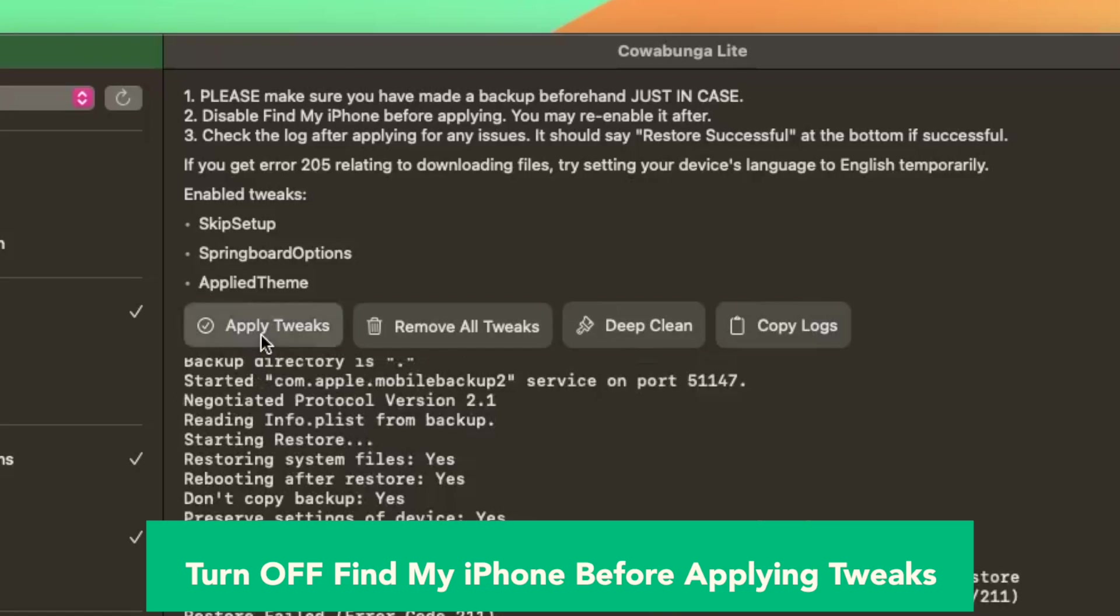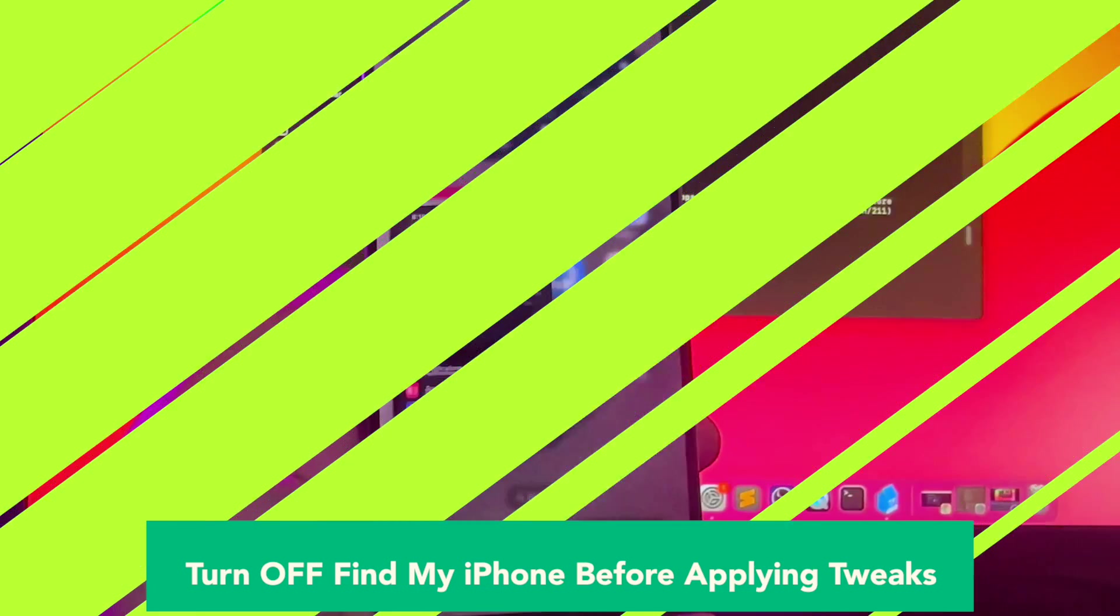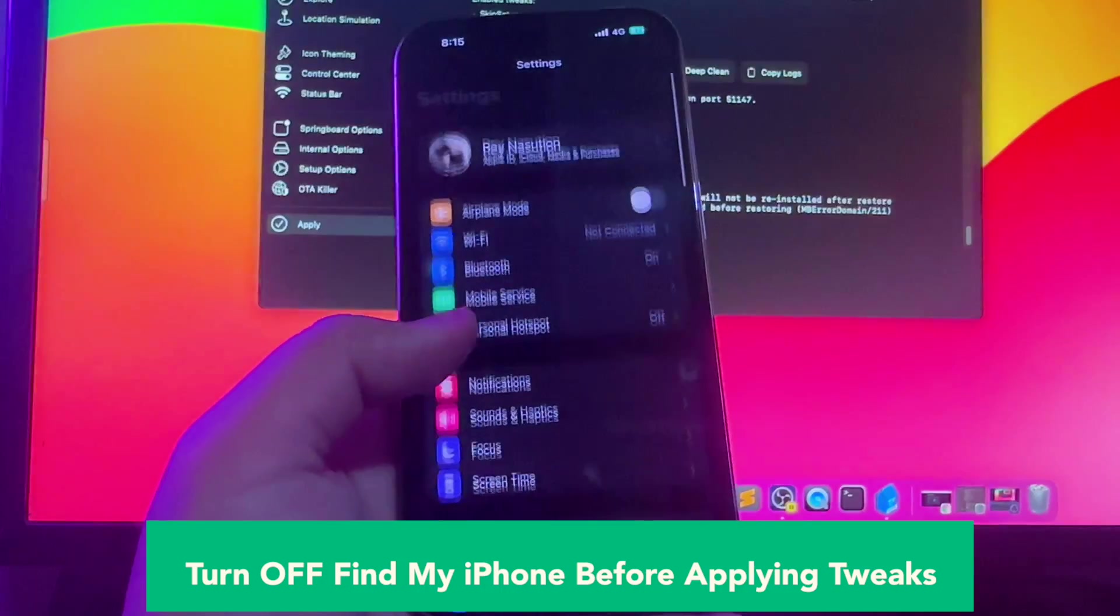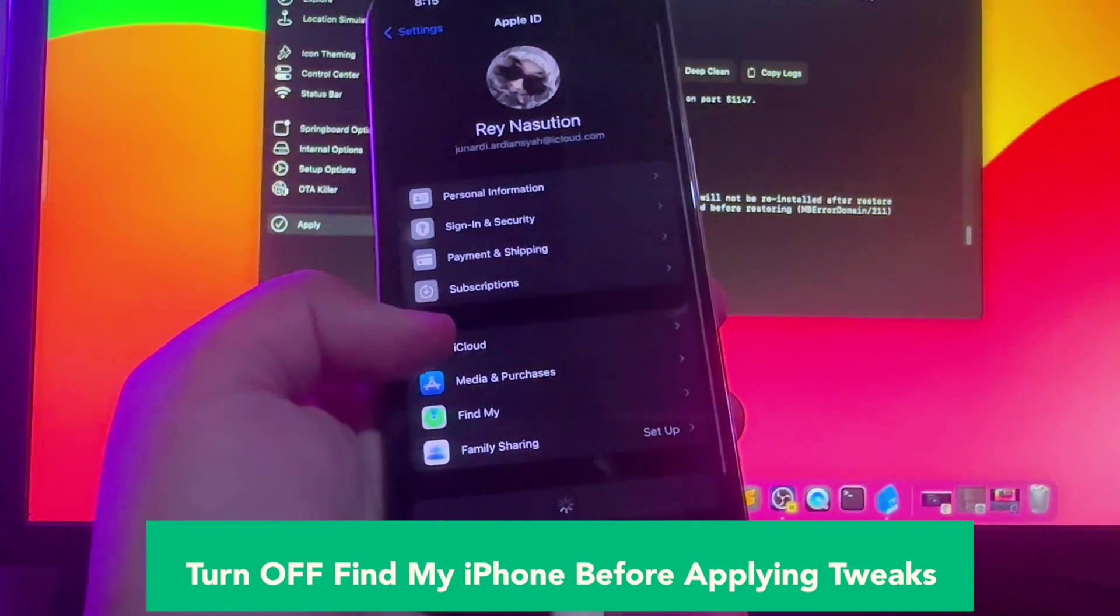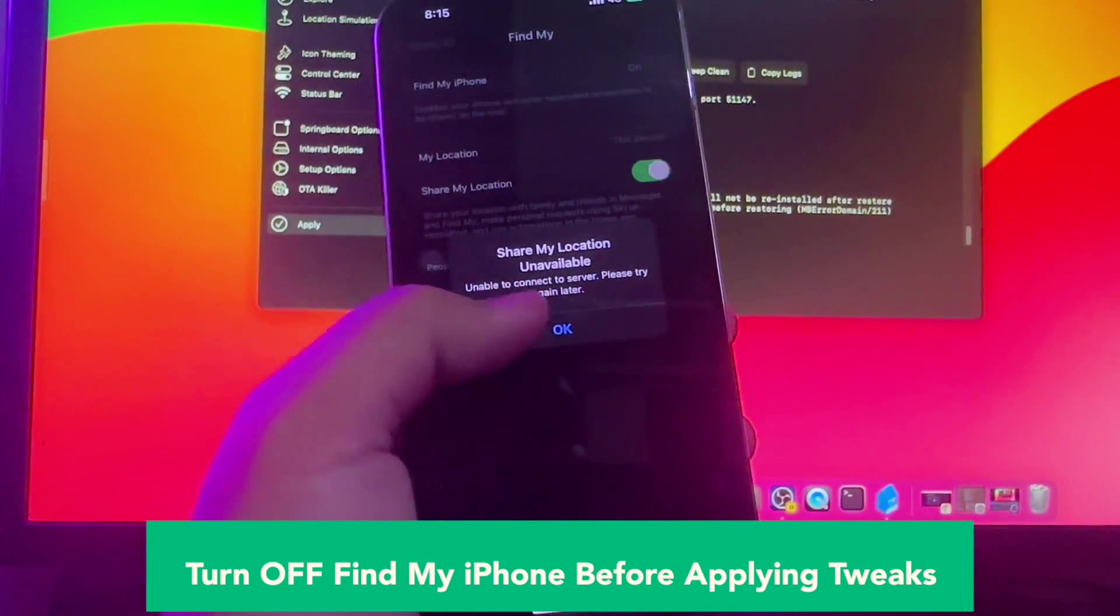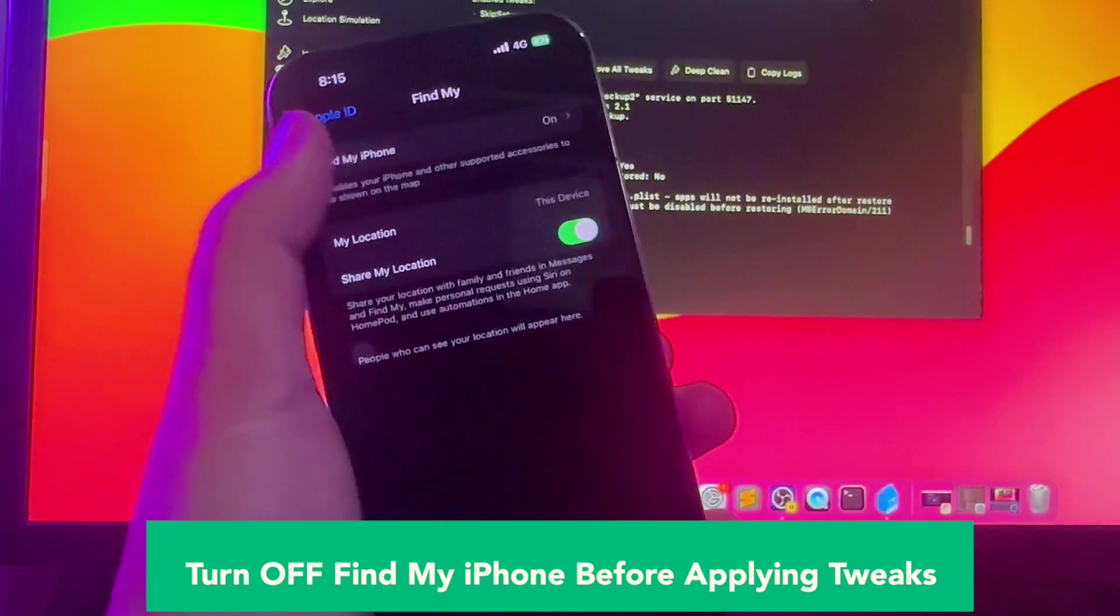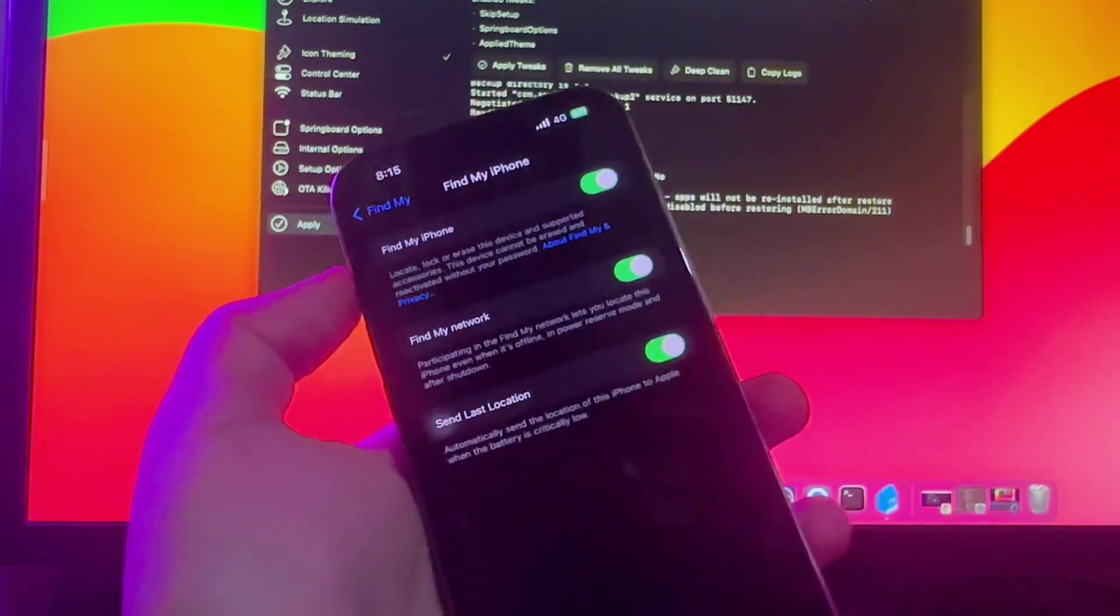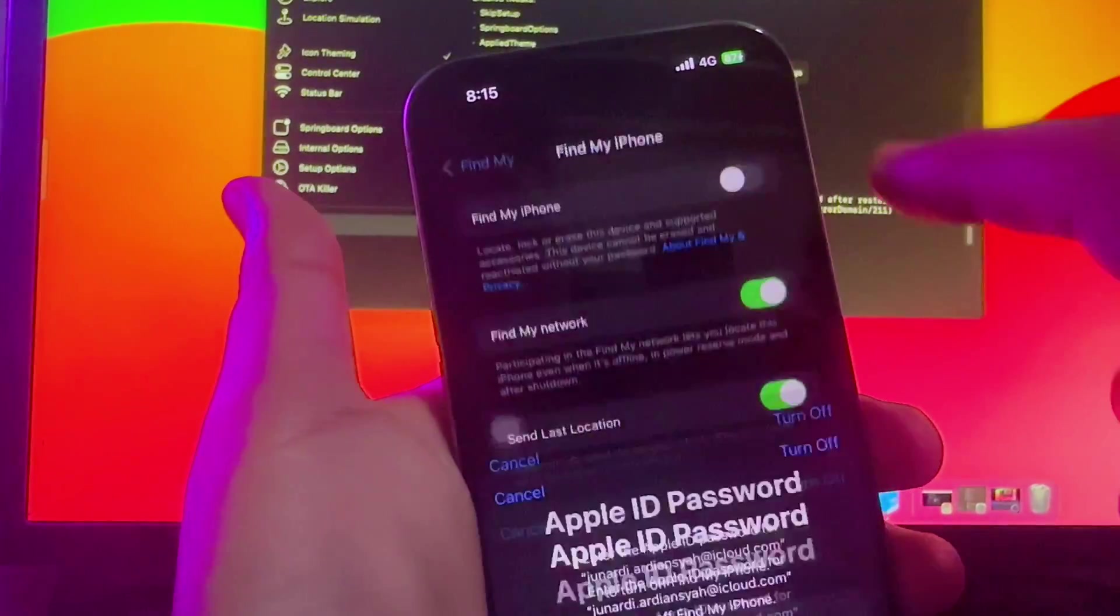After you change the tweaks and jailbreak what you want, make sure you apply tweaks. Turn off Find My iPhone before applying tweaks. Go back to your iPhone setting menu, profile menu, Find My, make sure it's turned off.